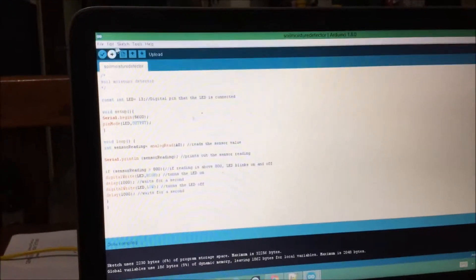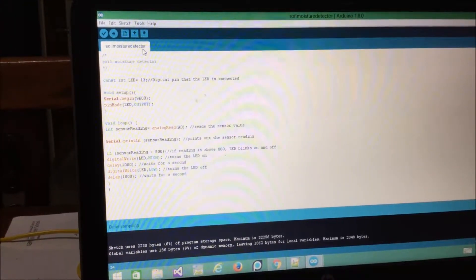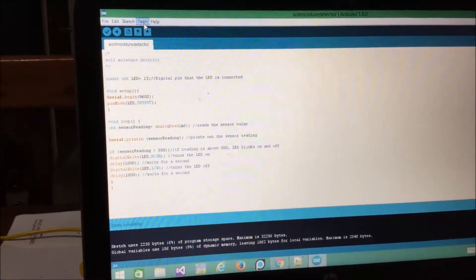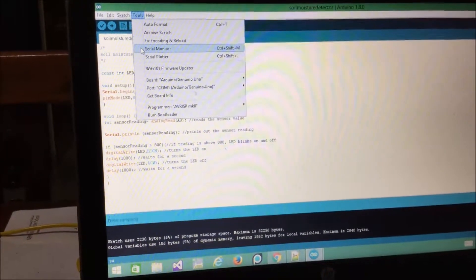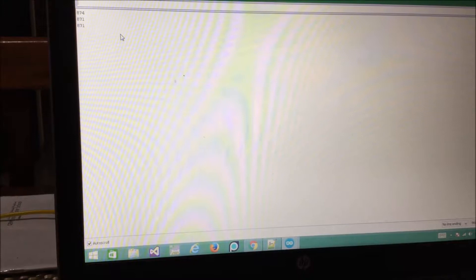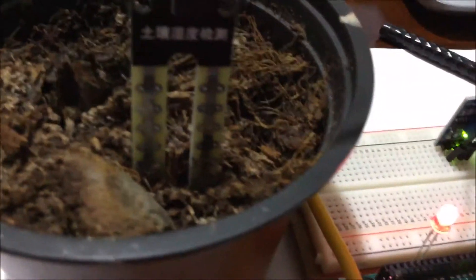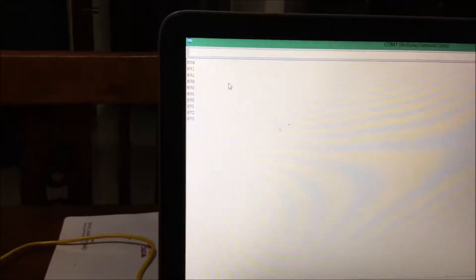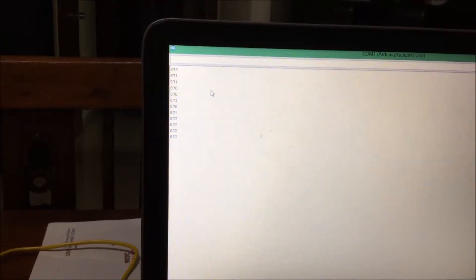To see the live readings from the soil moisture sensor, you want to go to the tools tab and press on serial monitor. Once you do so, you'll start getting the inputs from the soil moisture sensor. Right now the soil is dry, so the readings are more than 800 and the LED is blinking on and off. Yeah, they're way above 800.